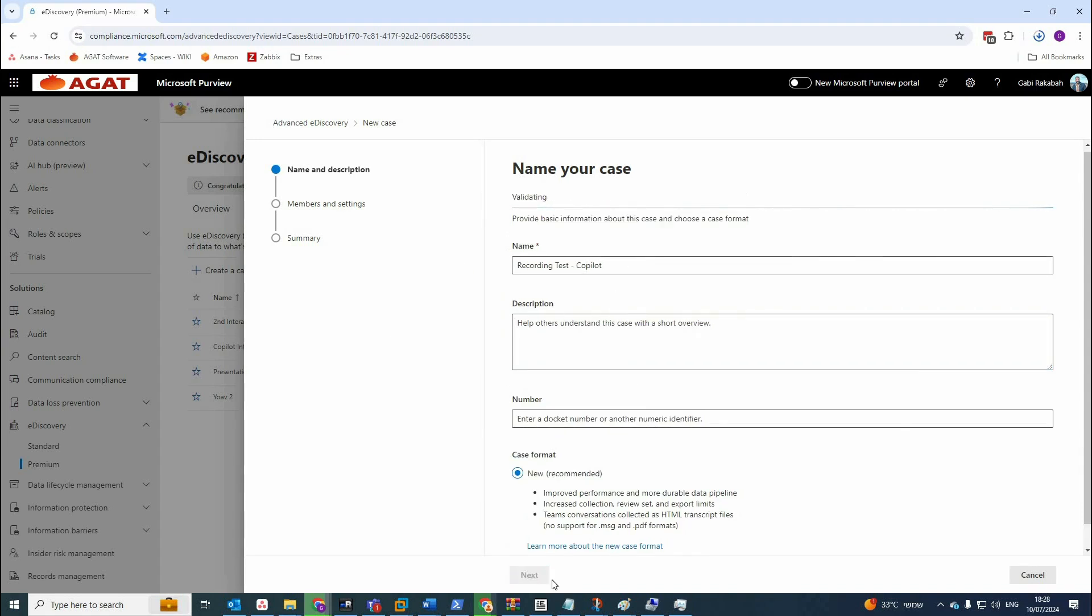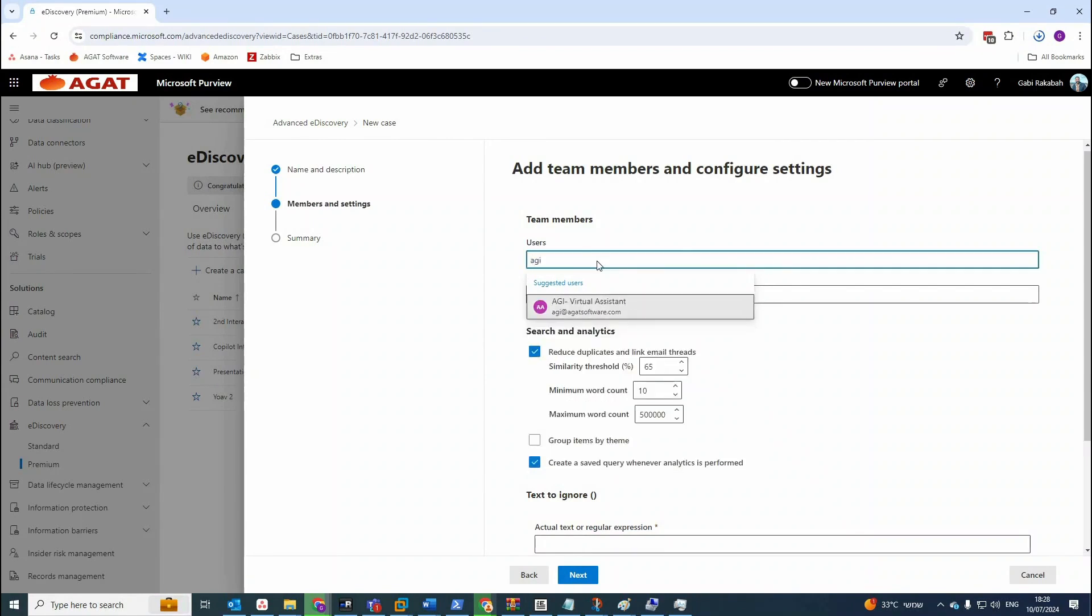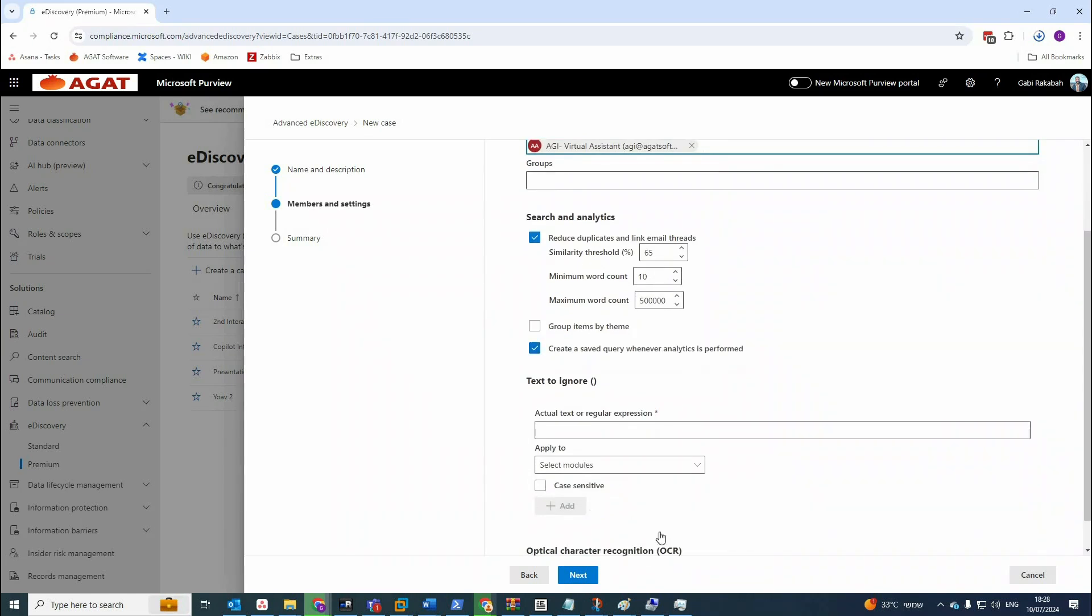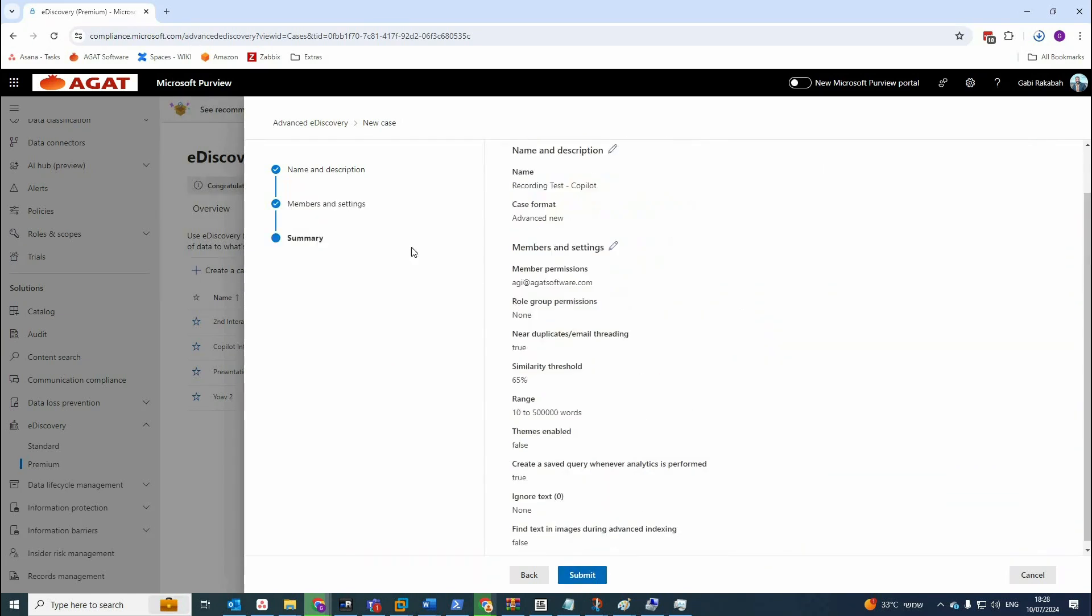You can add the members for that, who are the members. Let's say add one member, next and submit. Of course I left it as the default here.